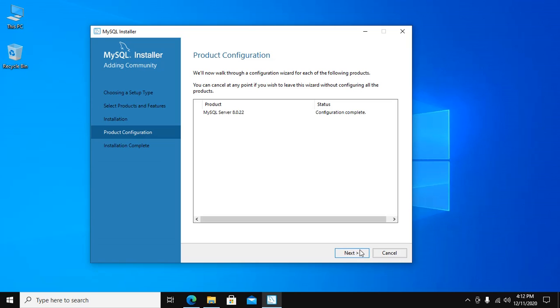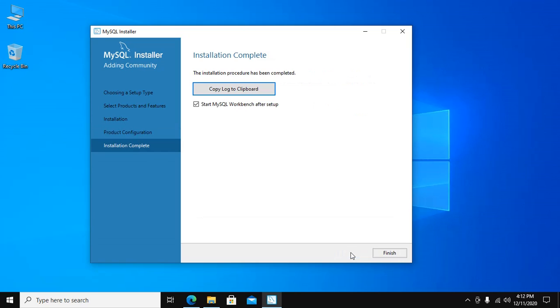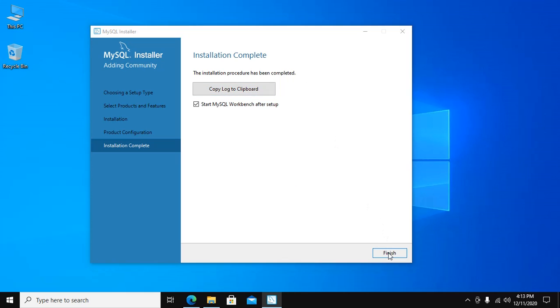Now click on Next. The installation procedure has been completed. Click on Copy Log to Clipboard to copy all the logs, and then click on Finish.